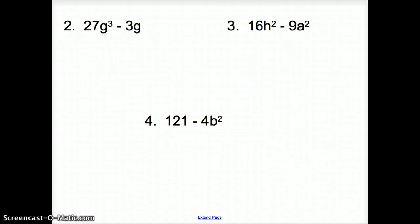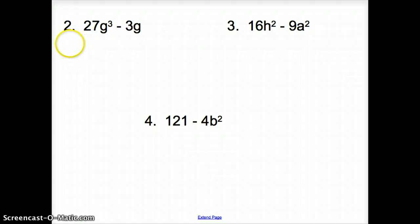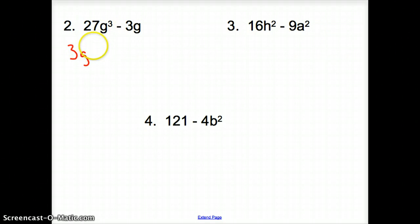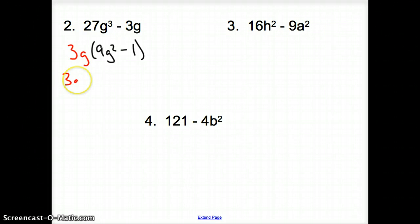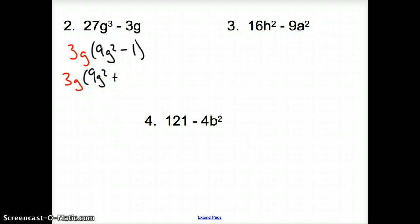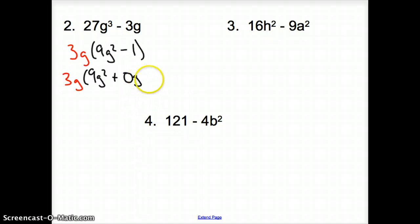Looking at number two, remember the first thing we have to do when we factor polynomials: we want to take out any like terms to make things a little bit easier. Looking at the 27 and the 3, what can we take out? I know that 27 is divisible by 3. What can we take out of the letters? I can take out a g. So now inside the parentheses I'm going to be left with 9g squared minus 1. We are missing that zero g term, so I'll bring that down just to show how we're used to doing it.